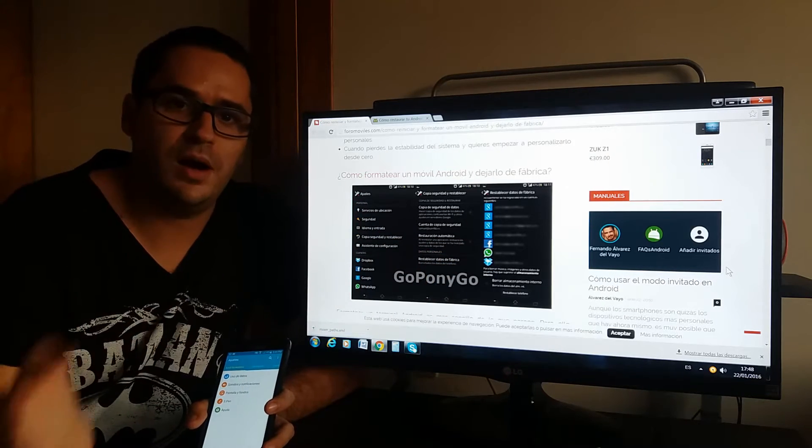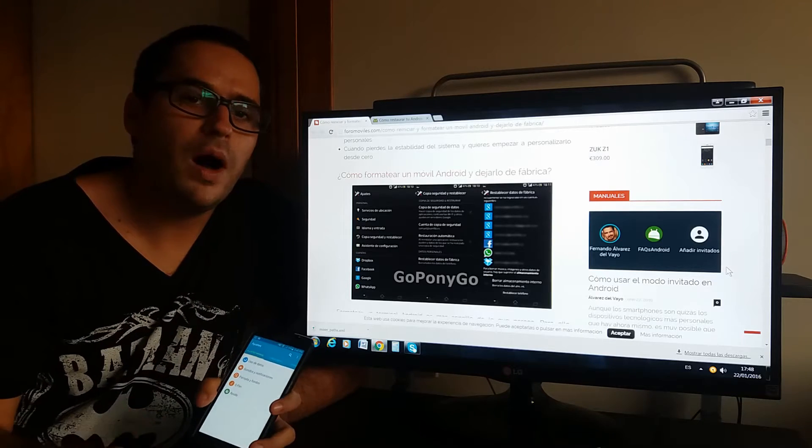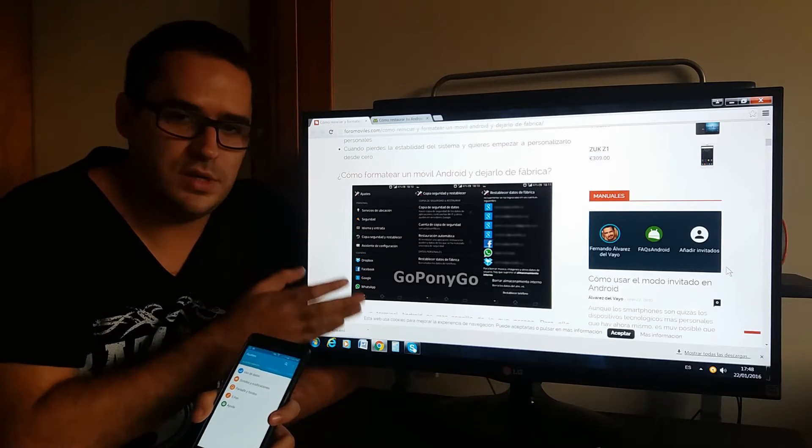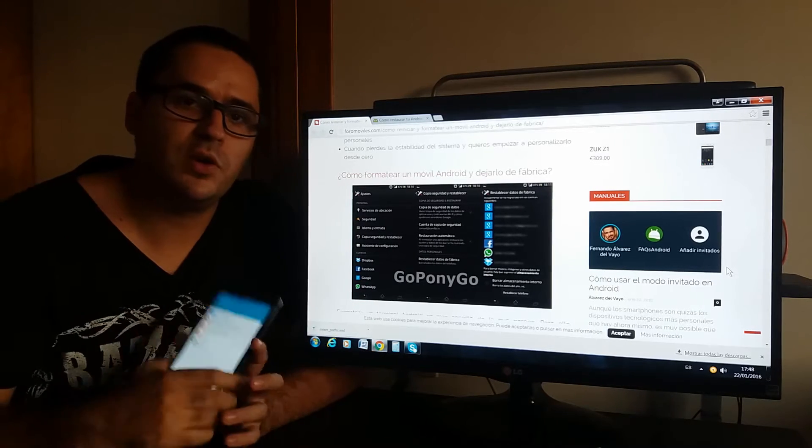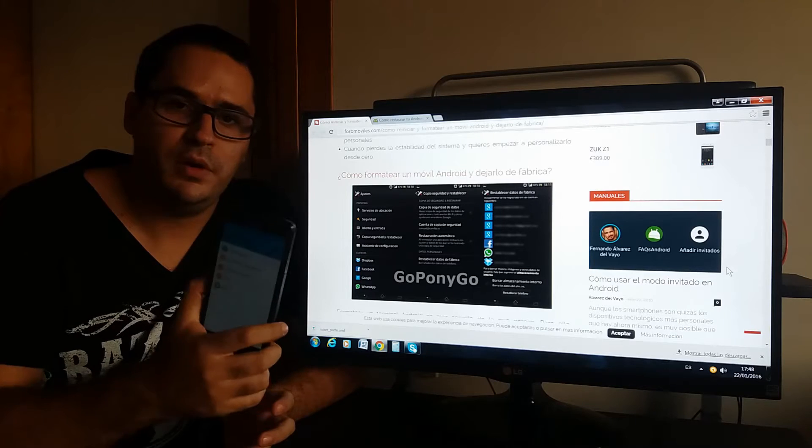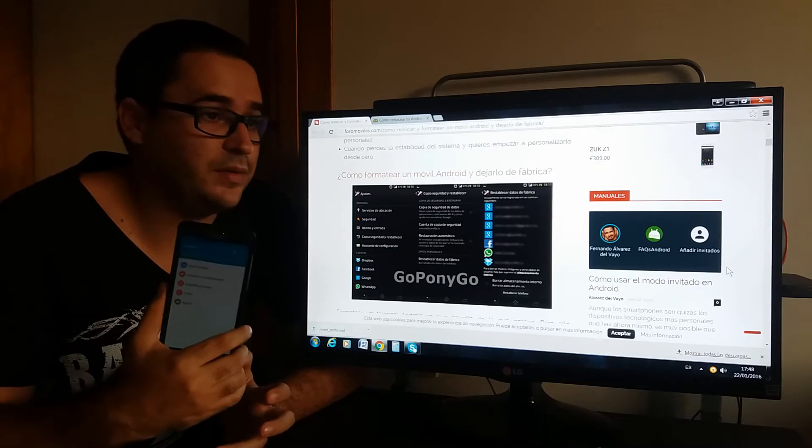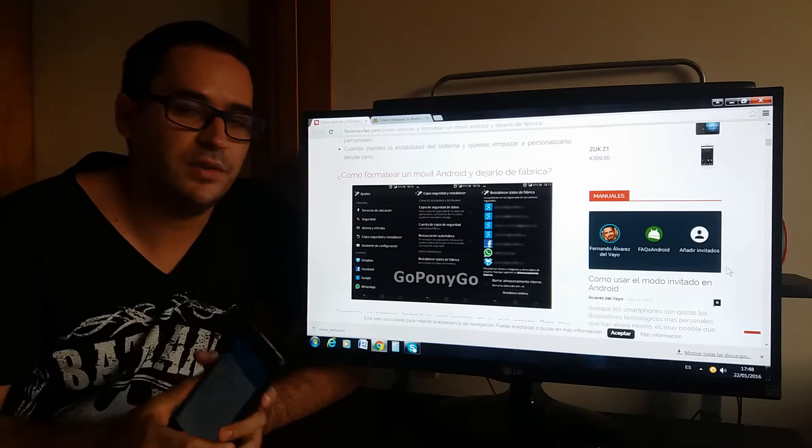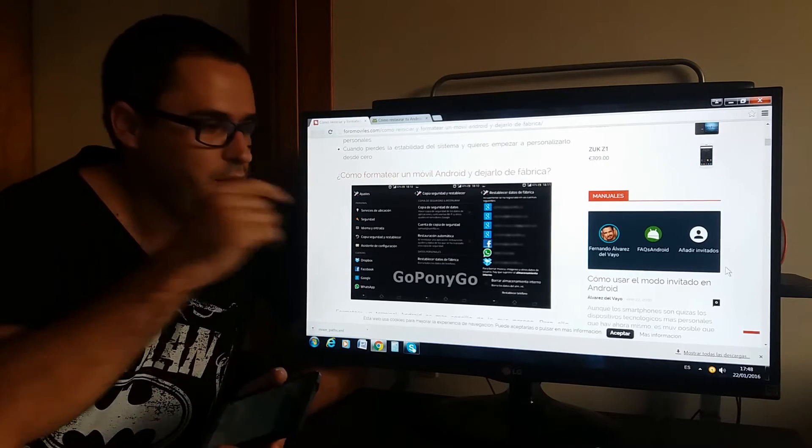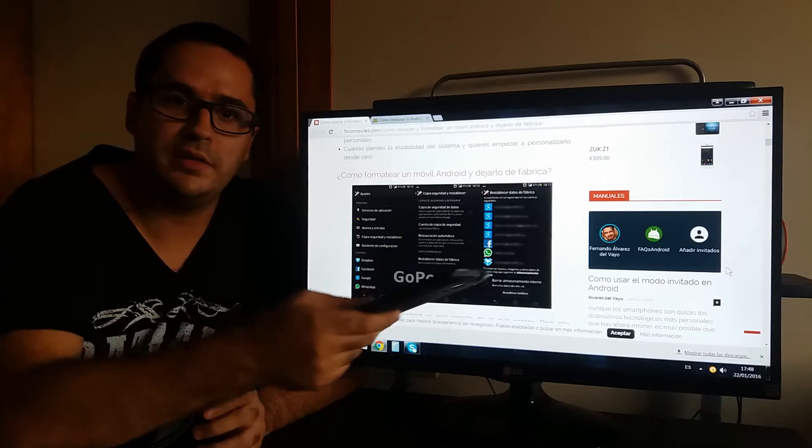and you have your phone like new. Why do this? If you want to sell your phone and you don't want it to have your pictures, your information, your contacts, you simply do that and when you sell it